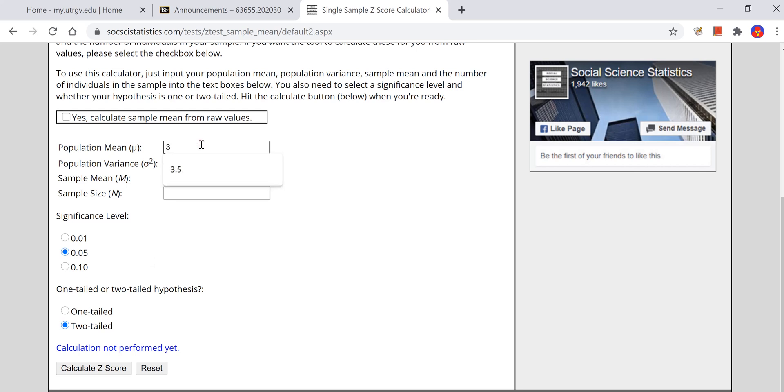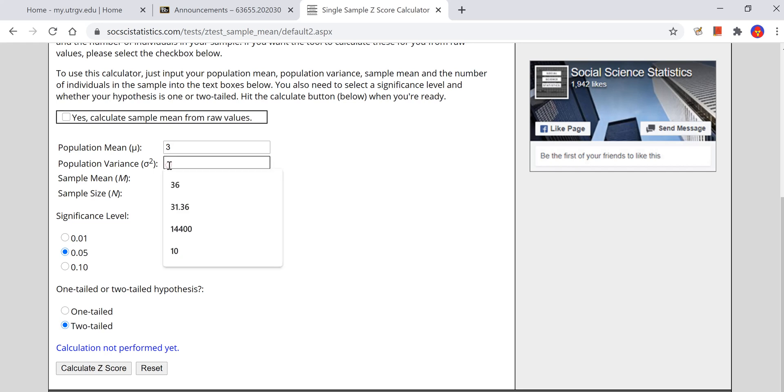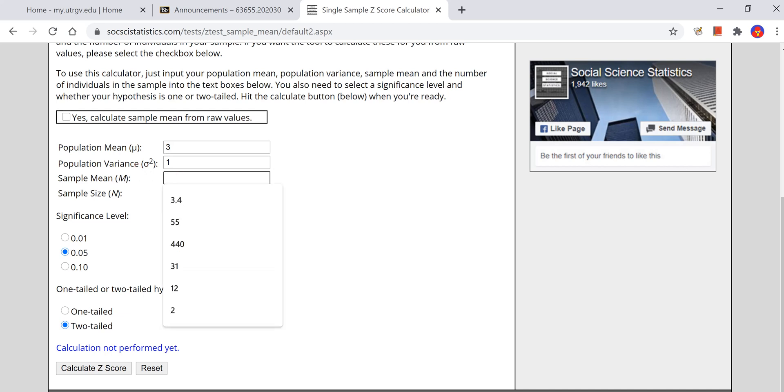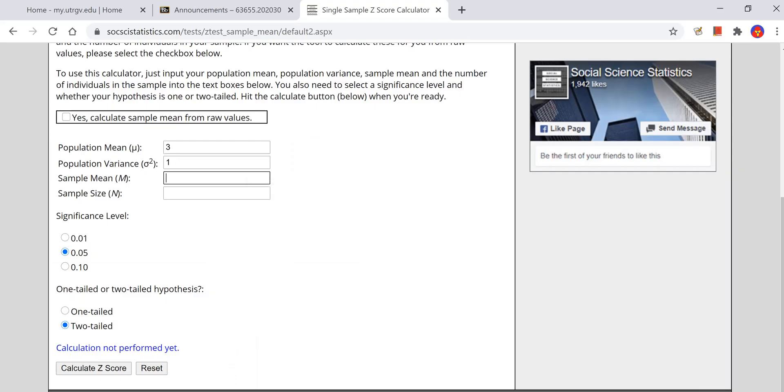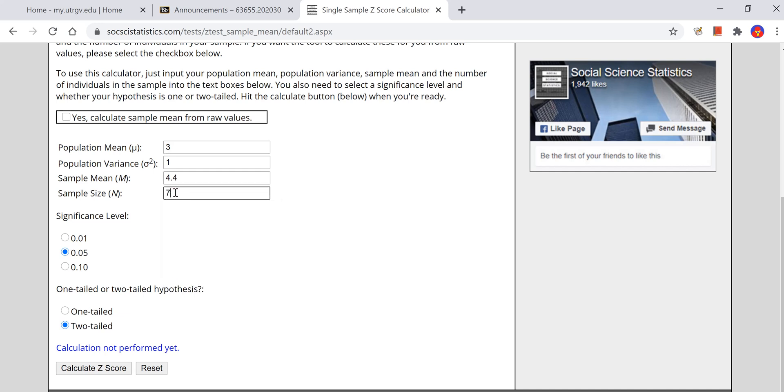You could quickly get the z-score that way. Let's go ahead and do that for this problem. We had a population mean of 3. The variance is the population standard deviation squared. In this instance it's 1 squared, which is still 1. Usually they're not the same, but this is a special case. The sample mean was 4.4. If you didn't have the raw data and you just had the sample mean, you could do it like that. Our sample size was 7. We used an alpha of 0.05 and we did a two-tailed test. Click calculate z-score.